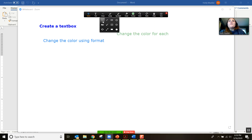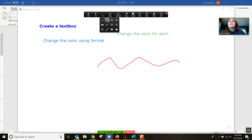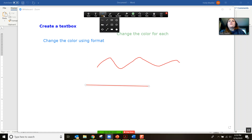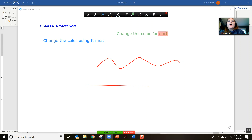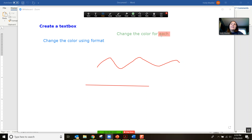The draw feature lets you draw curved lines or straight lines, circles or squares. You can also use these transparent-looking shapes to highlight specific words — a transparent shape to highlight things.